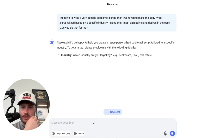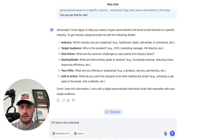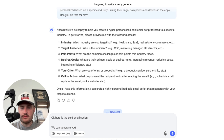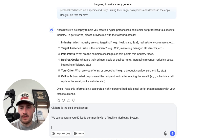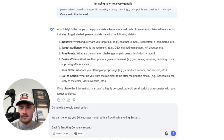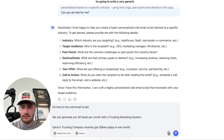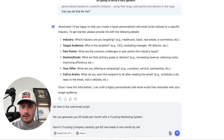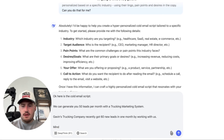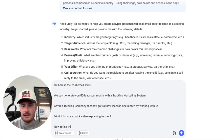Deep Seek responds: 'Absolutely, I'd be happy to help you create a hyper-personalized cold email script.' Here is the cold email script I give it: 'We can generate you 50 leads per month with a trucking marketing system.' Then: 'Gavin's trucking company recently got 60 new leads in one month by working with us. Mind if I share a quick video explaining further?'